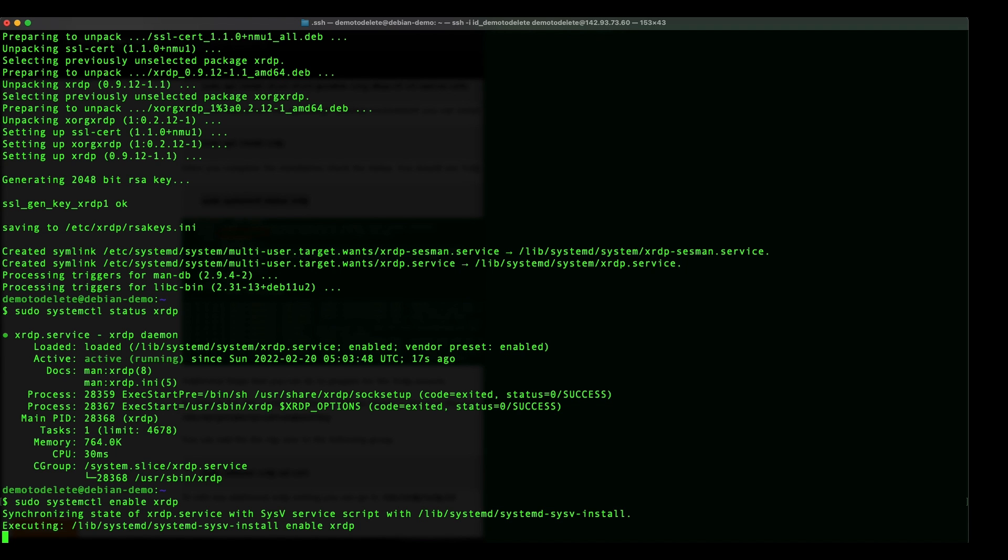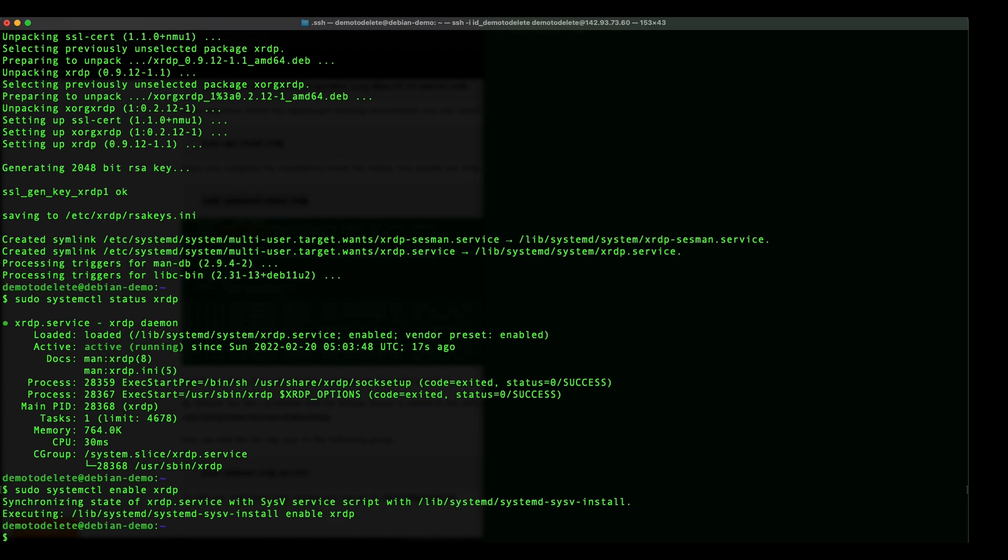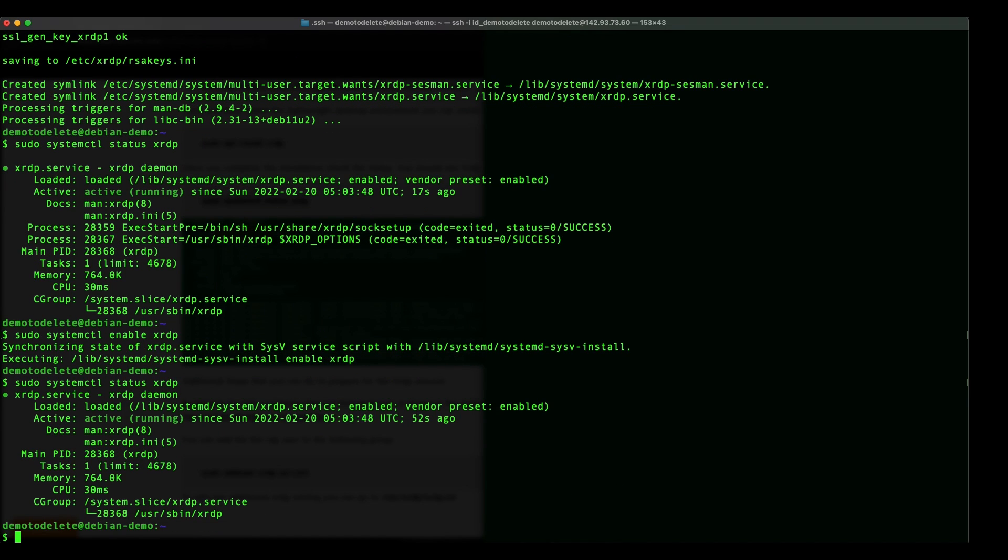Okay you will see that a symbolic link is being created. All right let's just double confirm the status. Okay. As you can see now it's active and running.